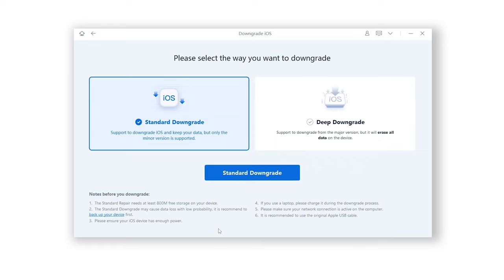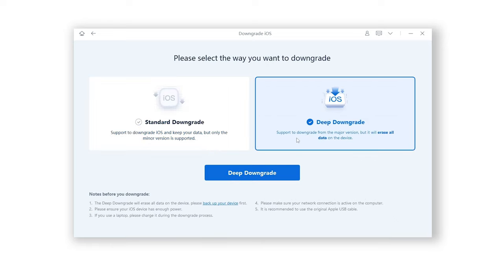Standard downgrades are only supported across minor versions, like from 15.7 to 15.6. Deep downgrade is supported across major versions, like from 16 to 15. Click downgrade.